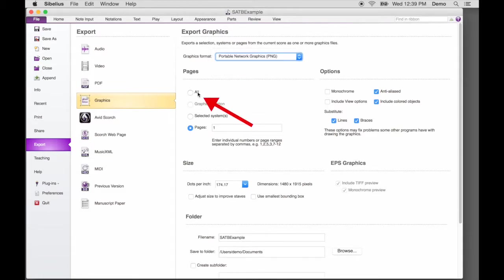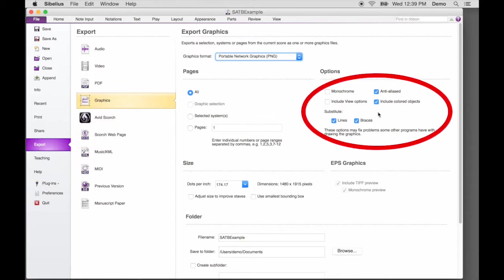For Pages, select All. For Pages options, the checkboxes should look like this. All are checked except Monochrome and Include View options, which remain unchecked.